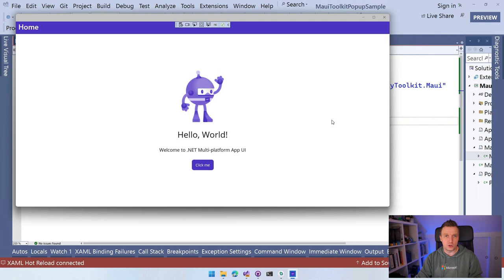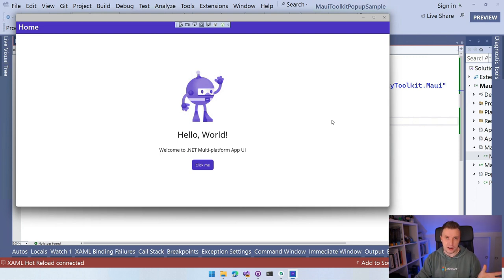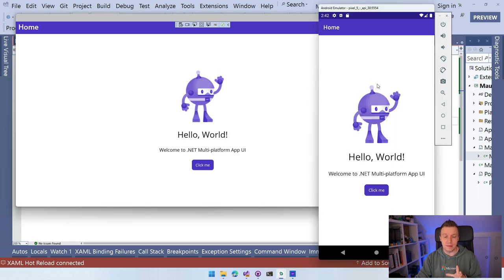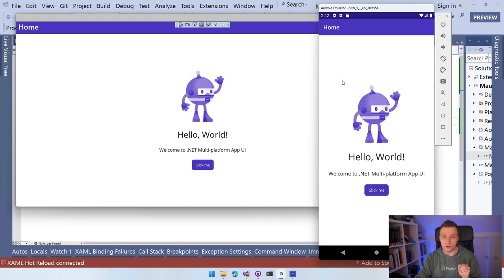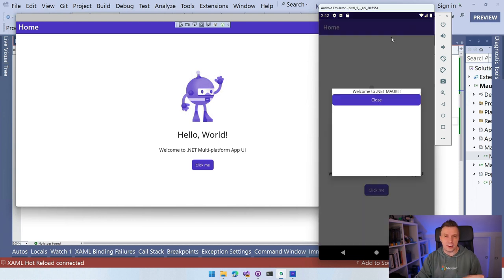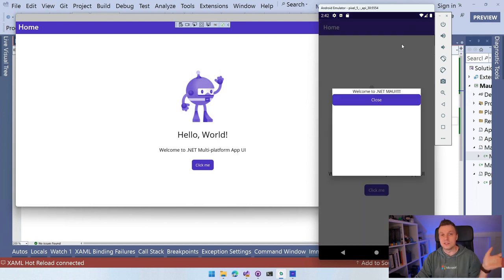I also deployed this to Android just to show you that, of course, it's done in MAUI. So it works on other platforms as well. So here we have the exact same app running on Android and I can do this. Click here. I can also click outside. It doesn't do anything and I can close here and it will close.